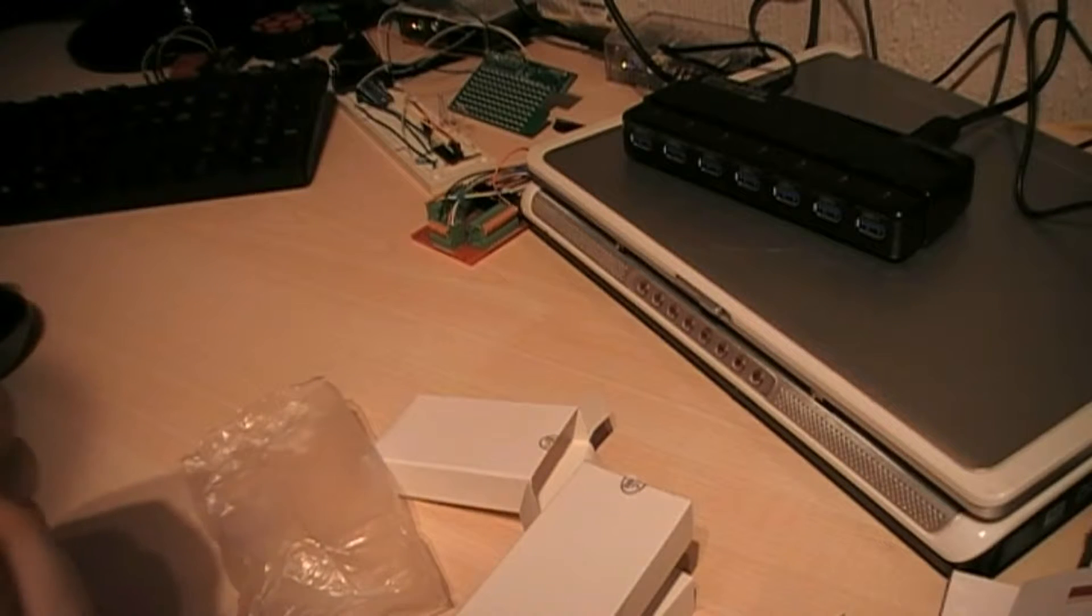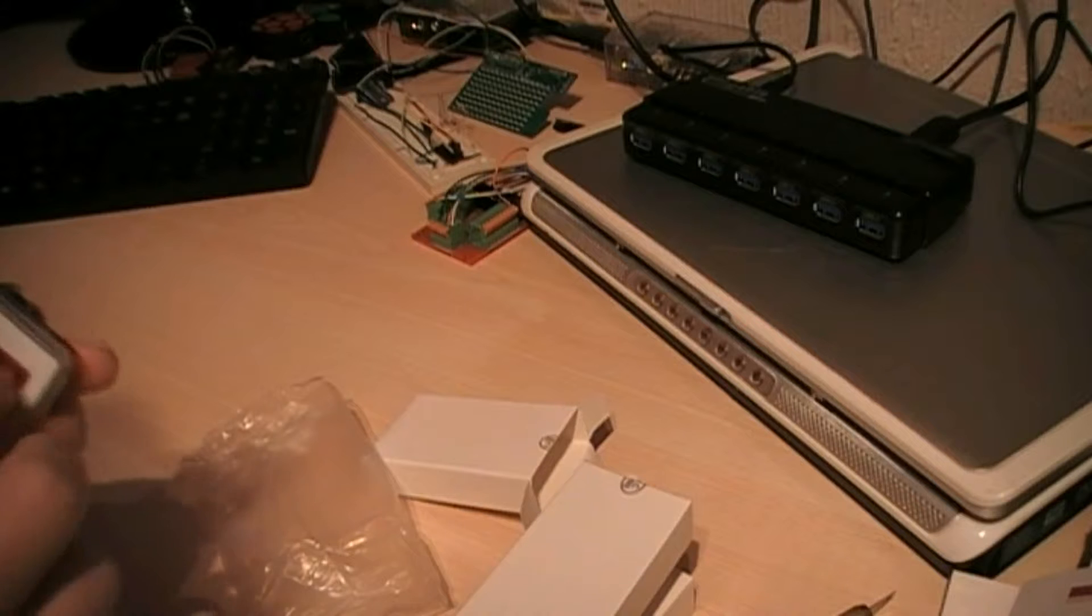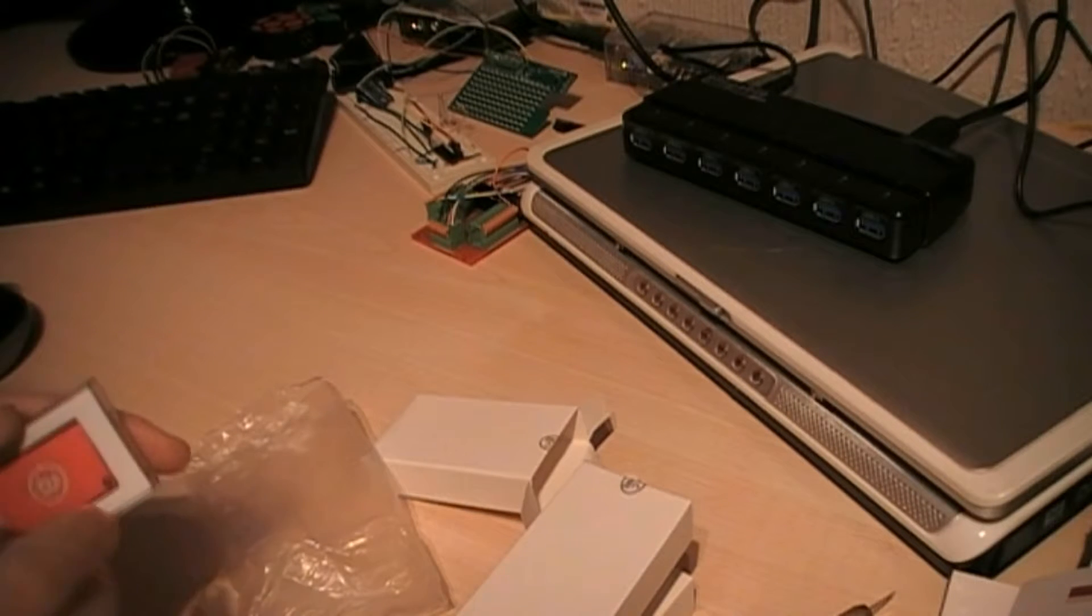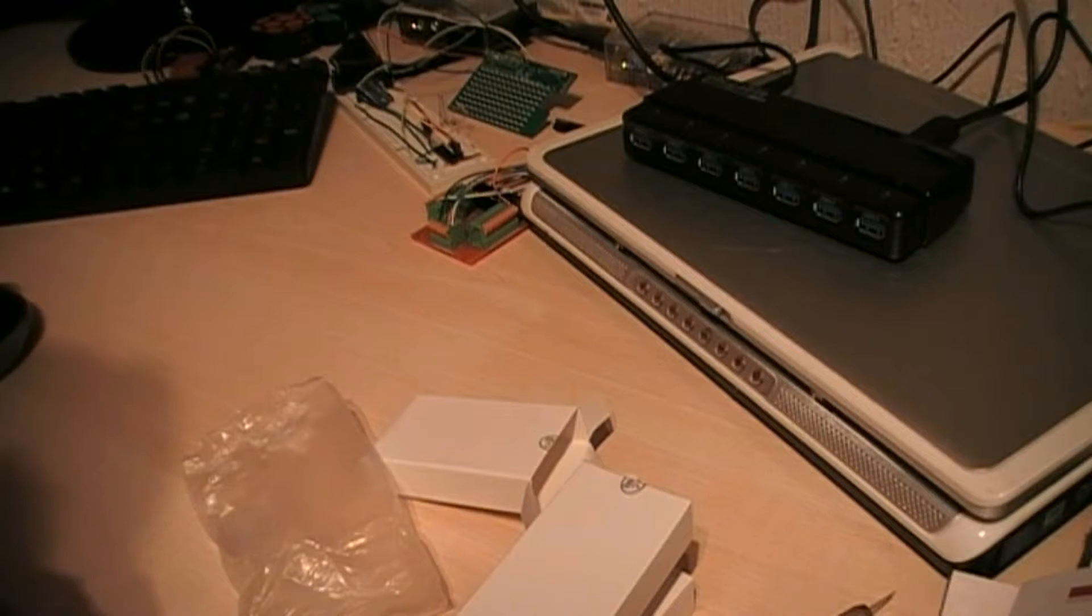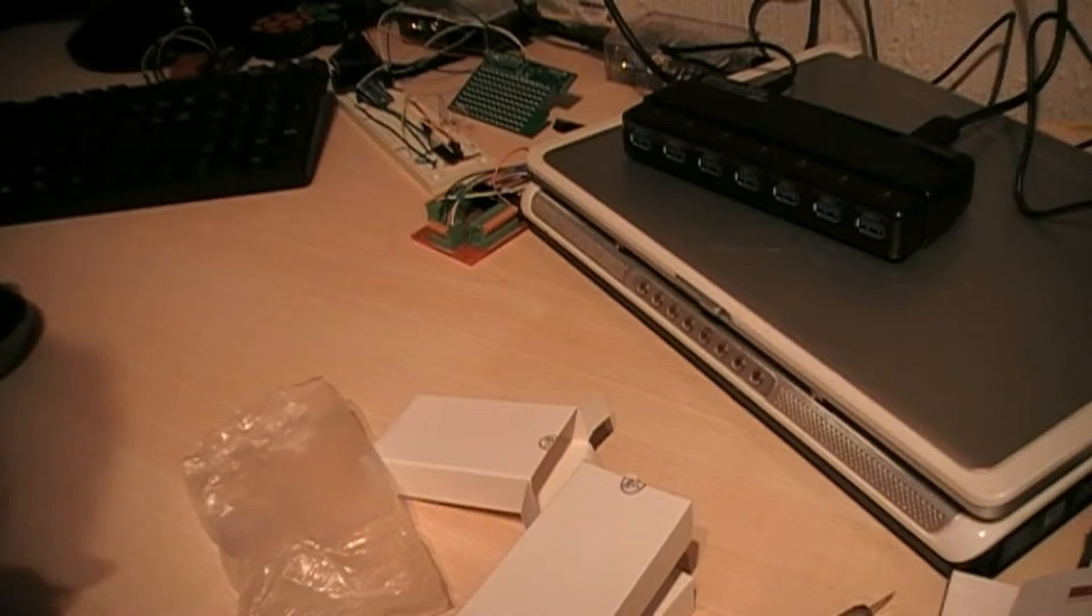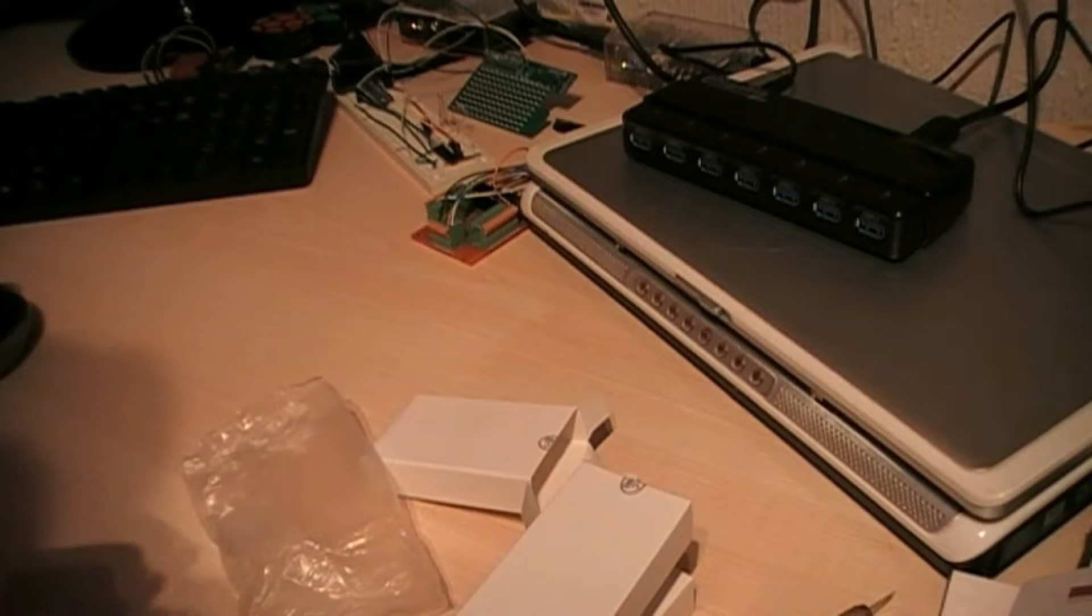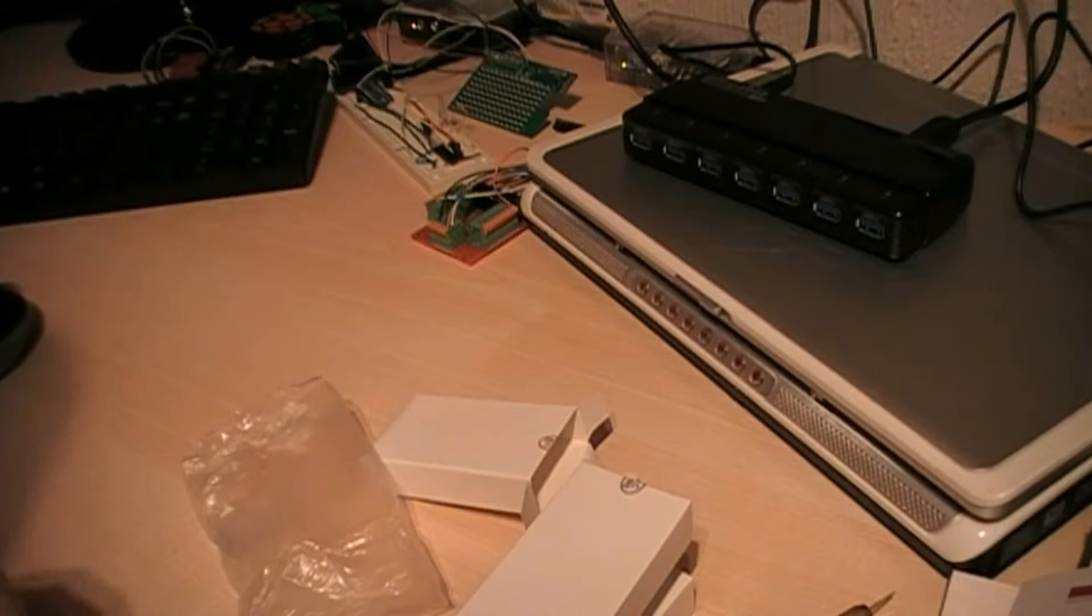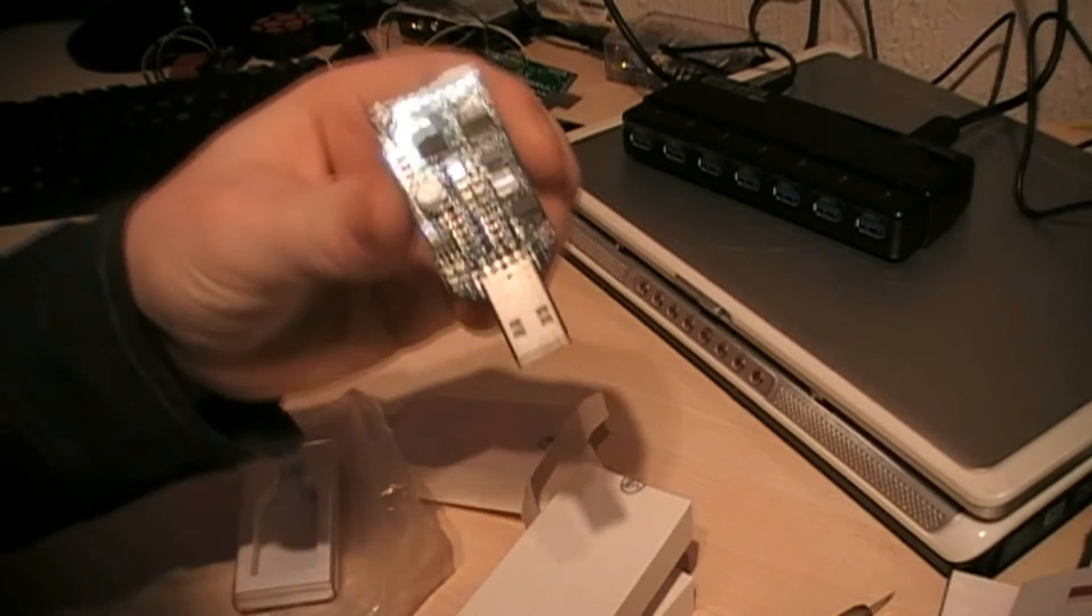And they come in a nice little case. Definitely good on packaging from this company. And there we have one.